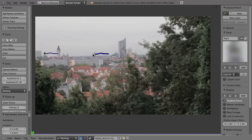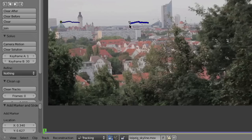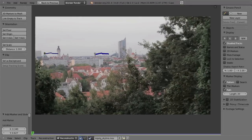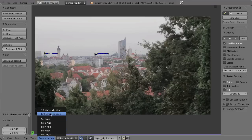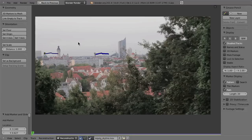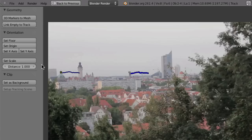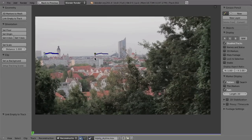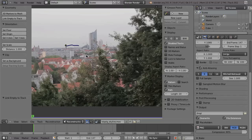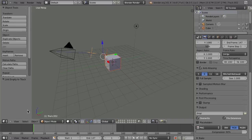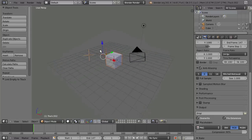Now we can create the empties from these two tracks. Go to the reconstruction mode by hitting Tab or using the menu, then choose Reconstruction. Here you can see the button 'Link Empty to Track' — use that for the first marker and also for the second marker. Then Shift+Spacebar to leave full screen, switch to the 3D viewport, and you can see we have these two empties here.